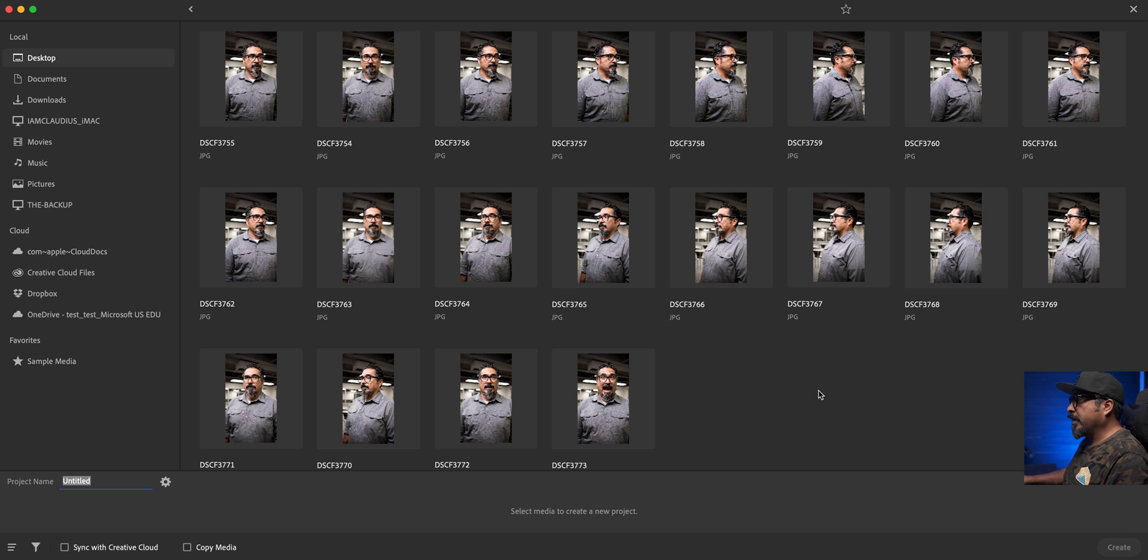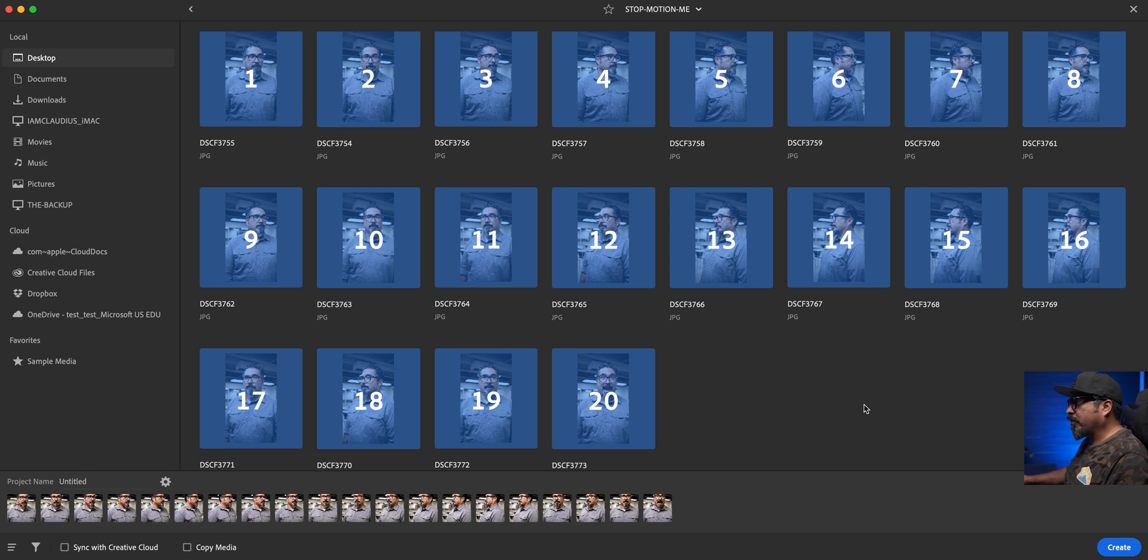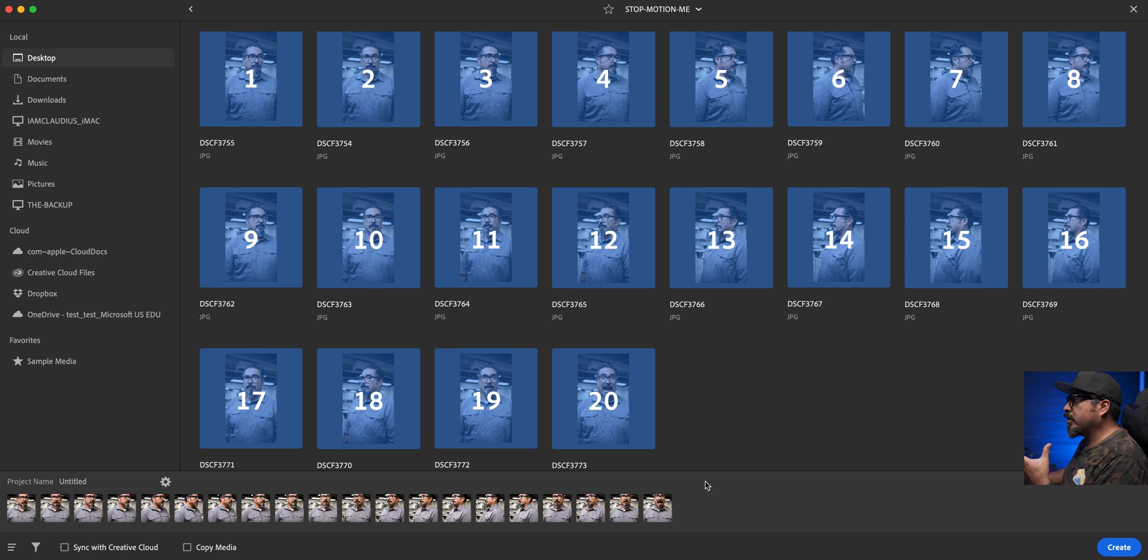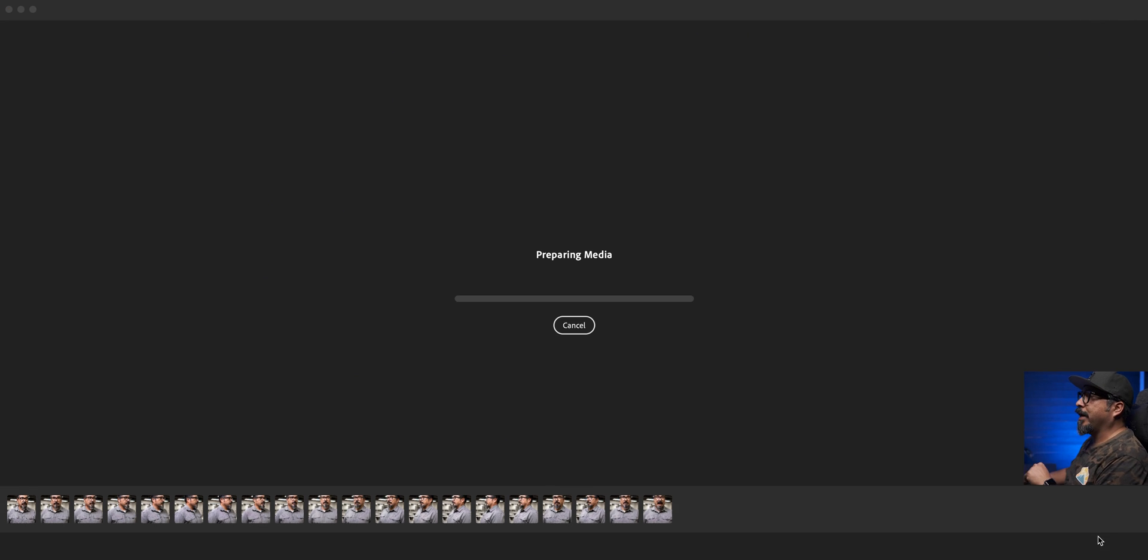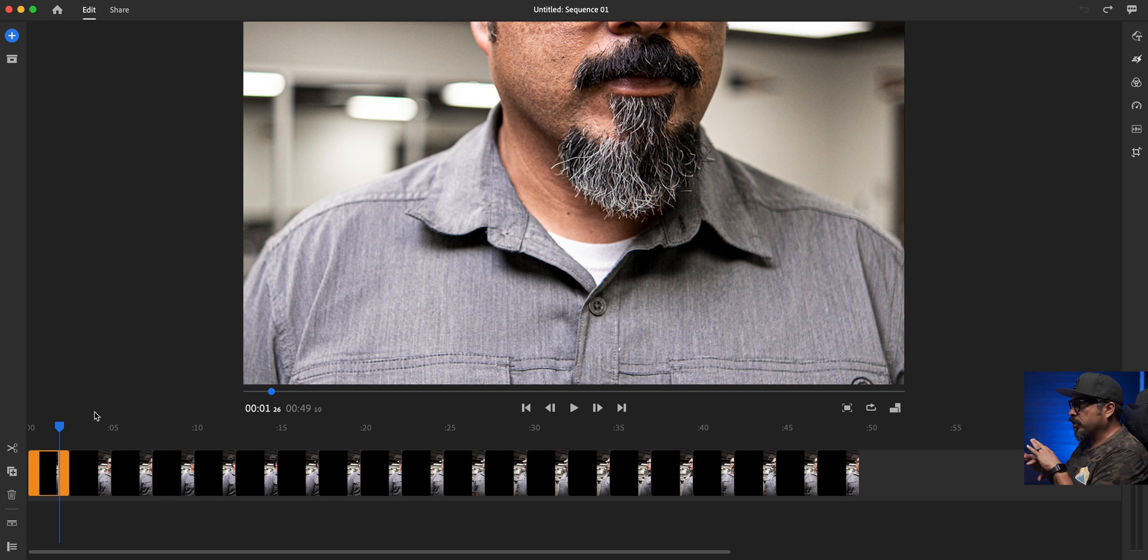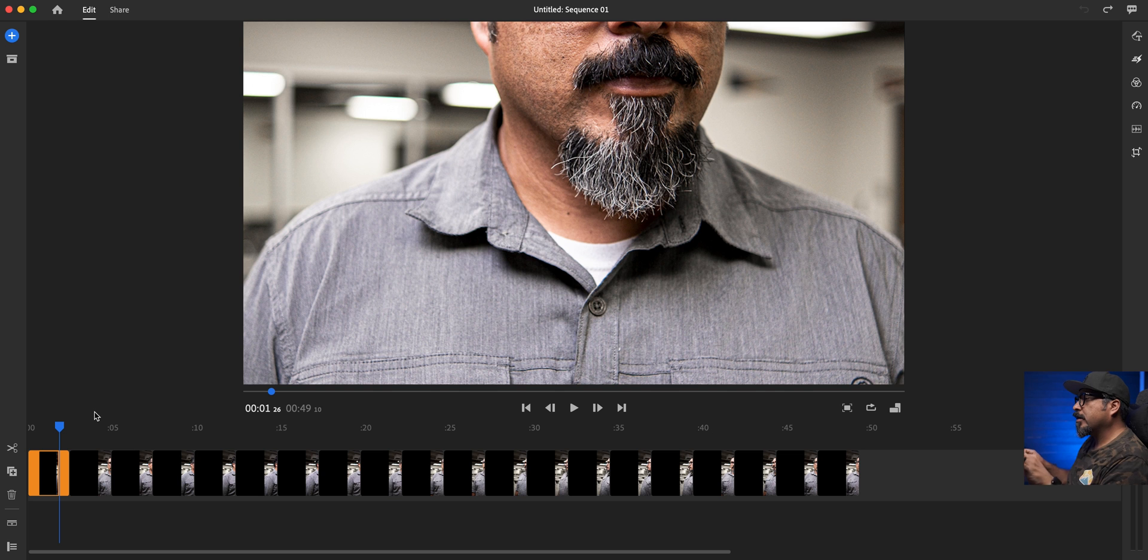So let's go ahead and just go and select all of these. So I've got 20 clips here or 20 stills that I'm going to use for my stop motion and go ahead and choose create. Here are my 20 clips in Adobe Rush already laid out in the timeline here.